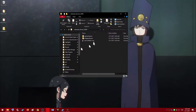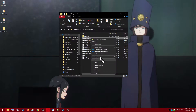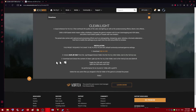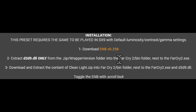Click on that, go to the wrapper version folder. And this is the file we want: d3d9.dll. We're going to want to copy that, as it says on the instruction page — extract d3d9.dll from the wrapper version folder — and then you're going to want to plop it in Far Cry 2's bin folder.